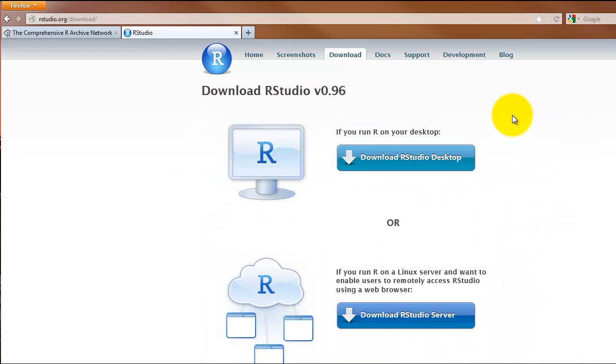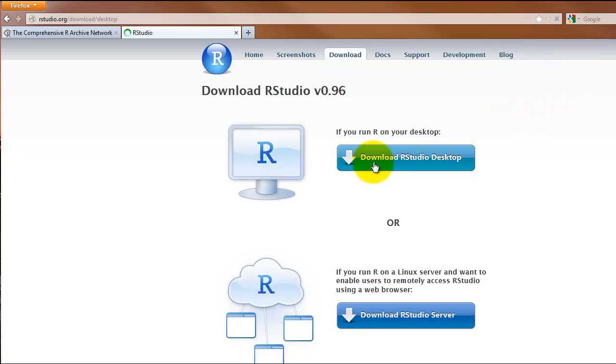That will take you to another page where you have the option to download RStudio Desktop or RStudio Server. Click the link to download the desktop version. That will take you to another page with a link at the top under the heading Recommended for your system. Click that link and save the file.